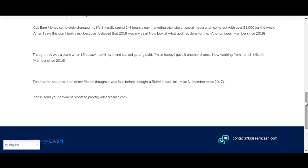I mean, it really doesn't even look real because you can't click on nothing. It says 'Proof: Find our happy members turning their social media into money below.' What people say: 'Kids Earn Money completely changed my life. I literally spent two to four hours a day marketing their site on social media and I came out with over $1,000 for the week.' Another says: 'When I saw this site, I took a risk because I believed that 2019 was my year. Now look at what God has done for me.' Anonymous member since 2019.